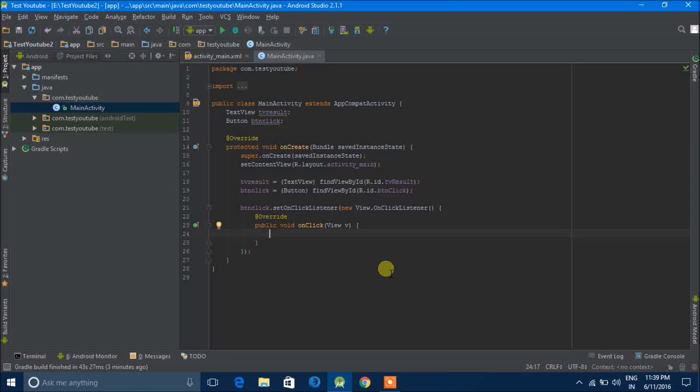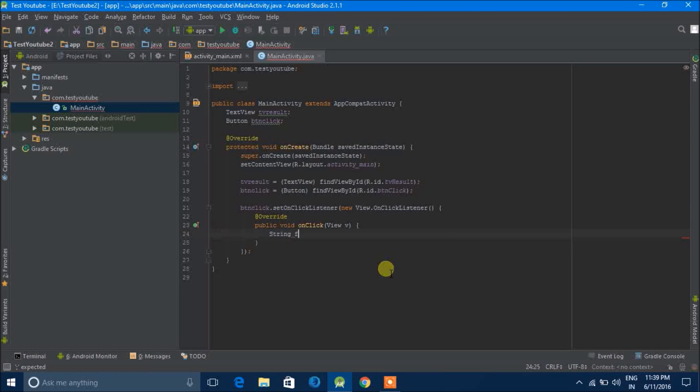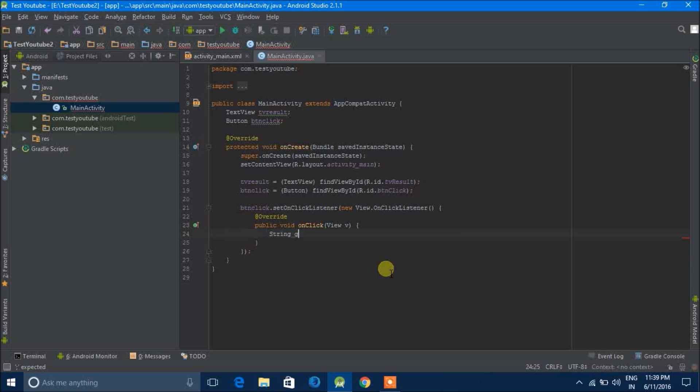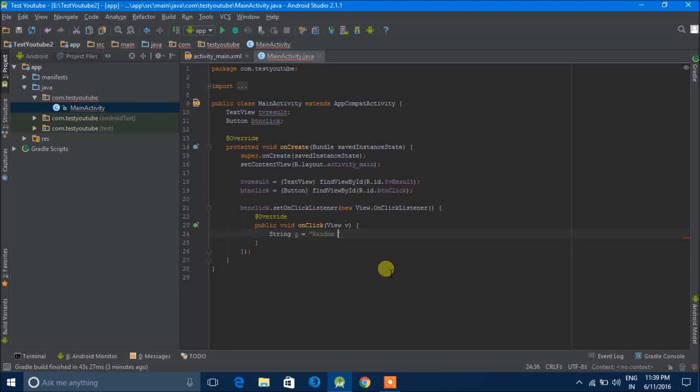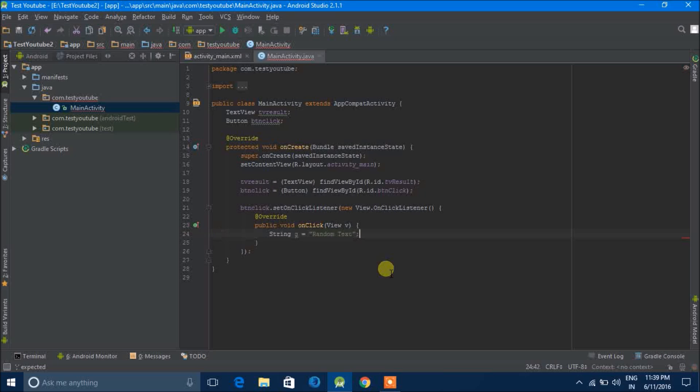So this was quite easy but next what we'll do is we'll declare a string, string for example G, and then we'll give it some value, for example text.